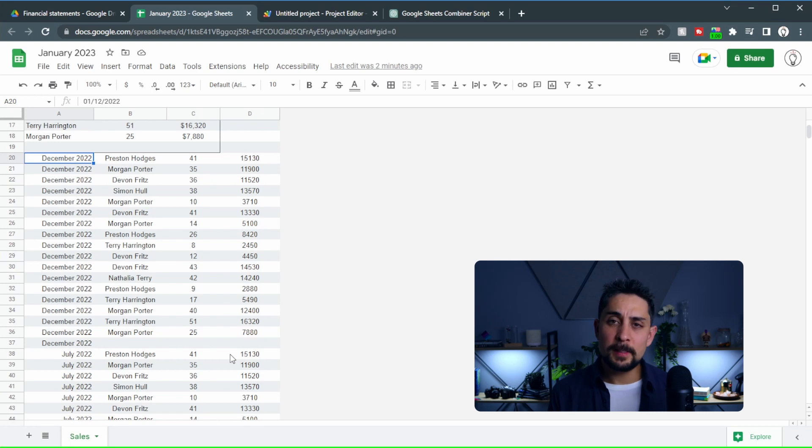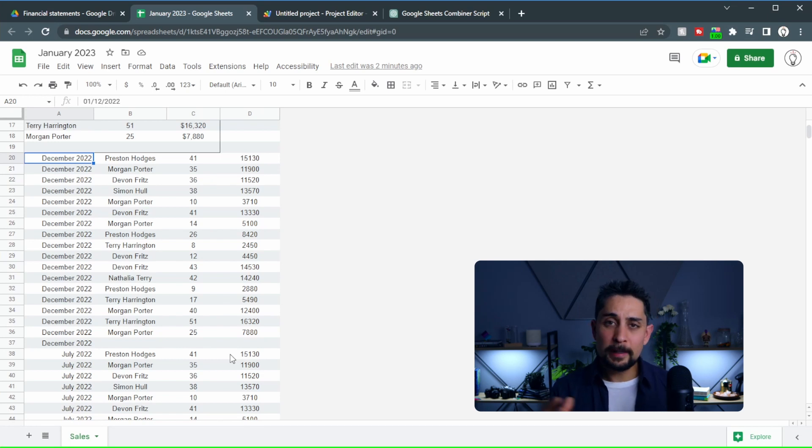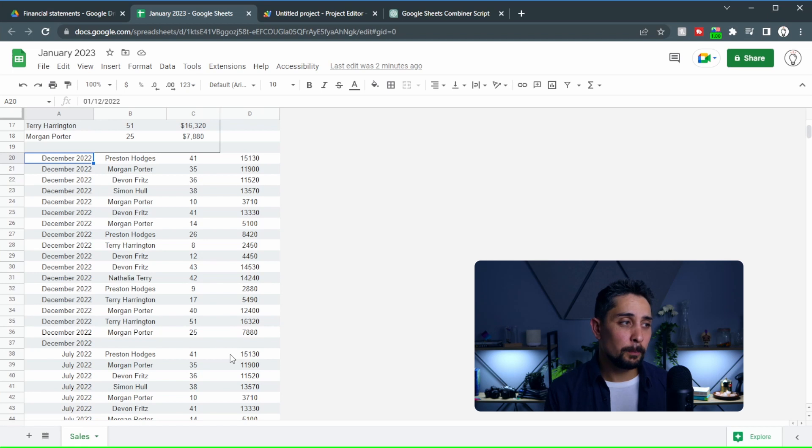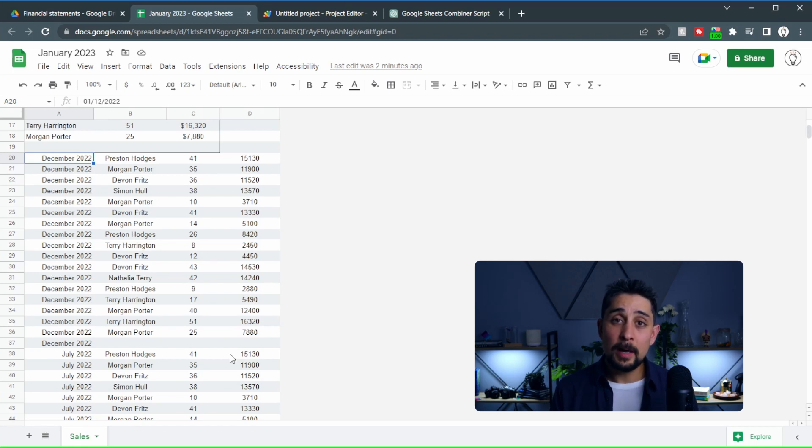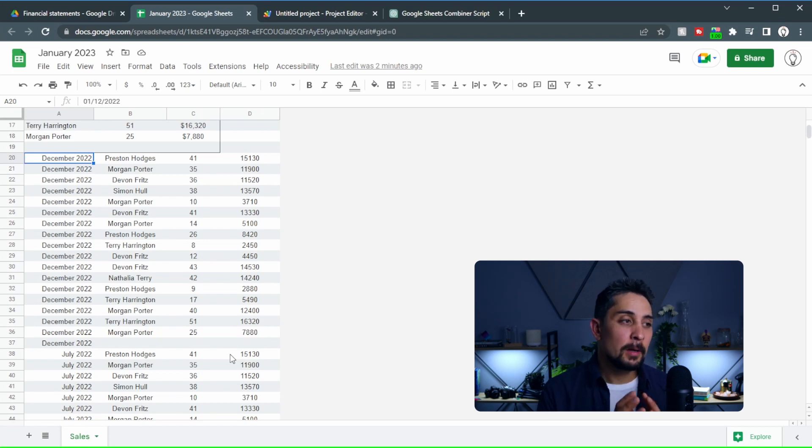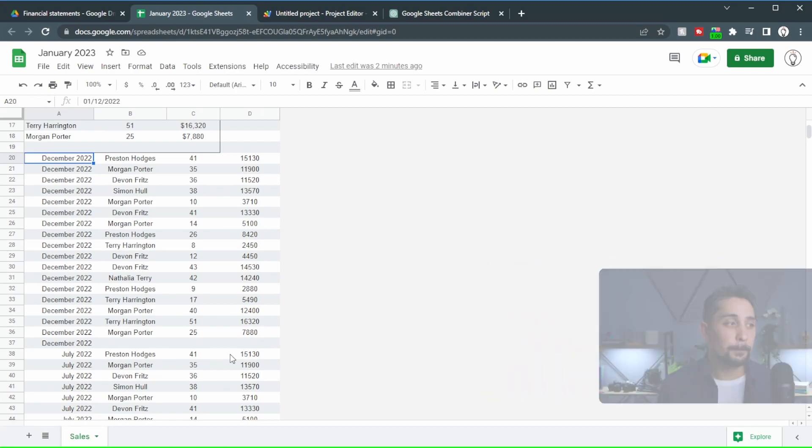So ChatGPT has done a fairly good job of combining all of this information into one tab, how it usually should be organized. And now we can get onto the data analysis once we've cleaned up the file a little bit.